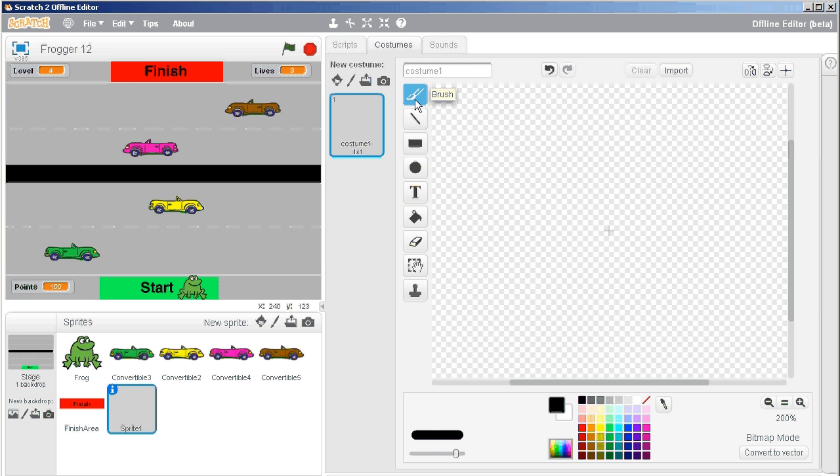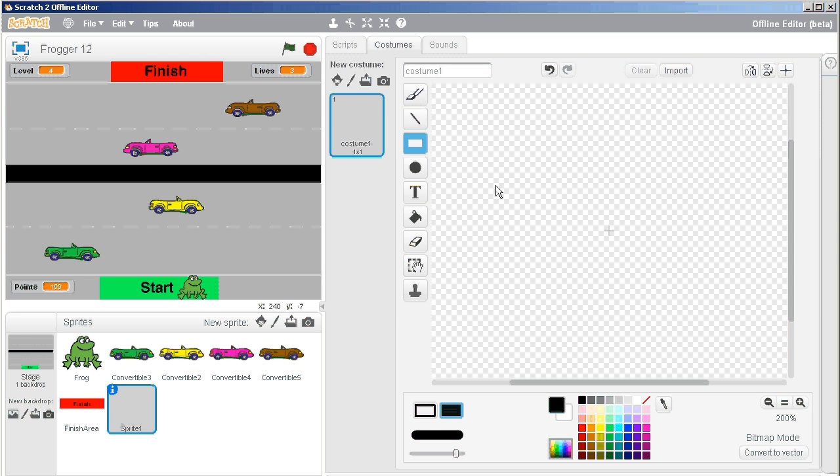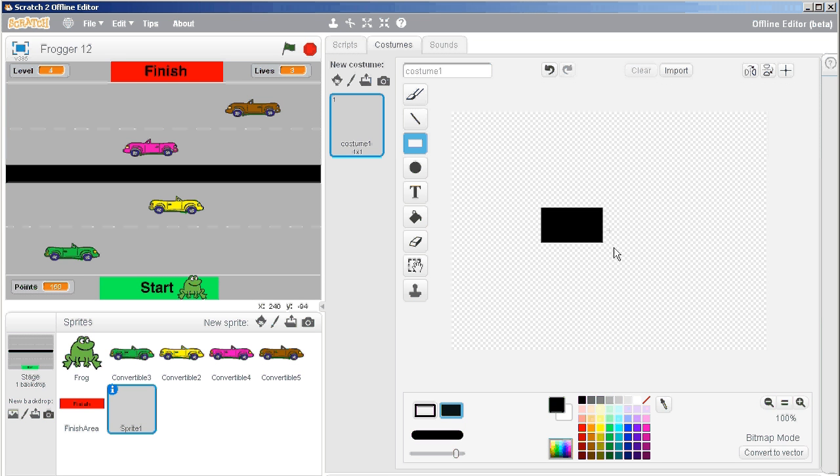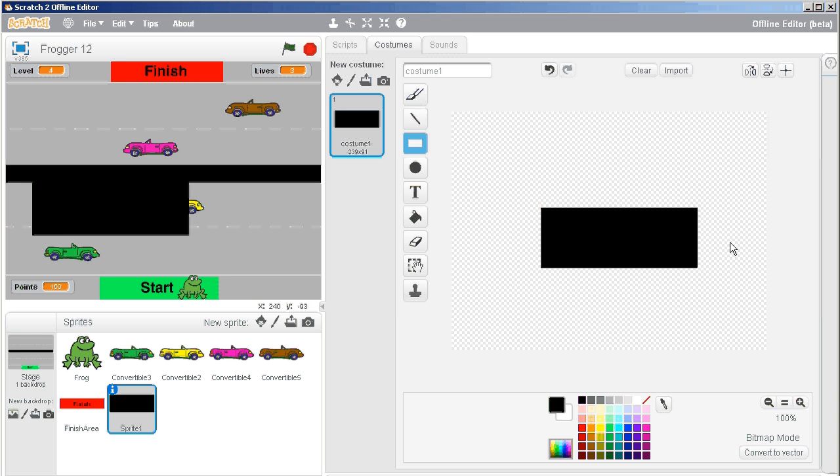I'm going to draw a black rectangle. Let's zoom out so that I know what size it's going to make it. Okay, very good, so there's my black rectangle.